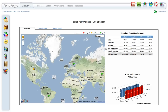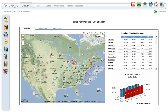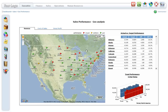Drilling down or up on these reports automatically zooms the map in or out. By clicking on North America under the Actual versus Target Performance cross-tab, the map automatically zooms in, showing Canada and United States regions. Drilling down further on United States displays the individual states, including performance indicators for each state.